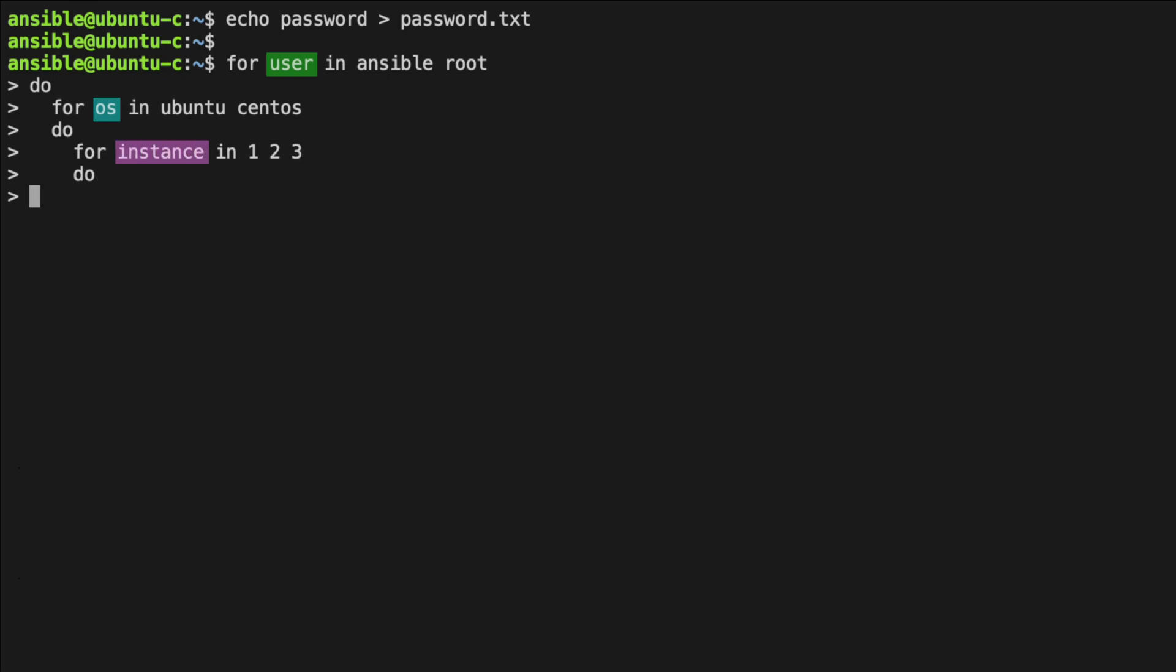We're going to use sshpass with our file name. sshpass is used by prefixing the ssh command that you wish to target. In our case, this is ssh-copy-id. We have the fingerprint aspect that we will also address. So here, we will use the ssh option of strict host key checking equals no to automatically accept fingerprints.